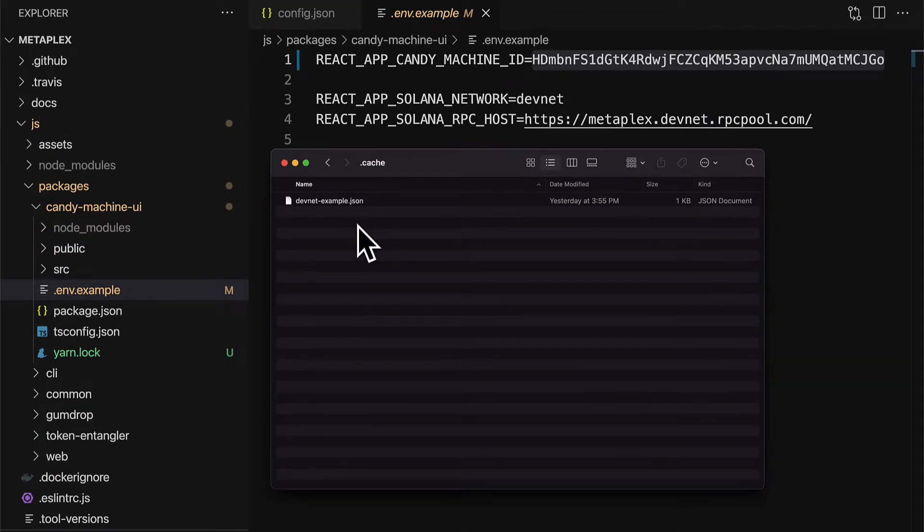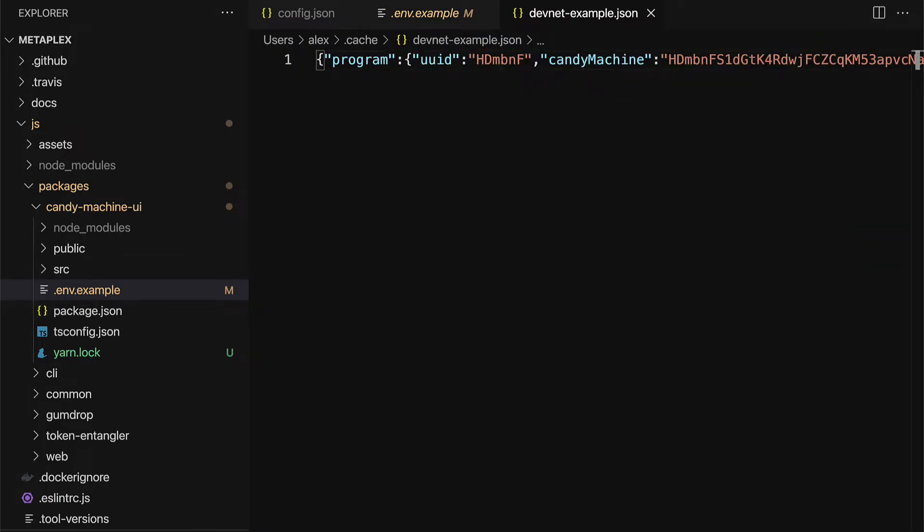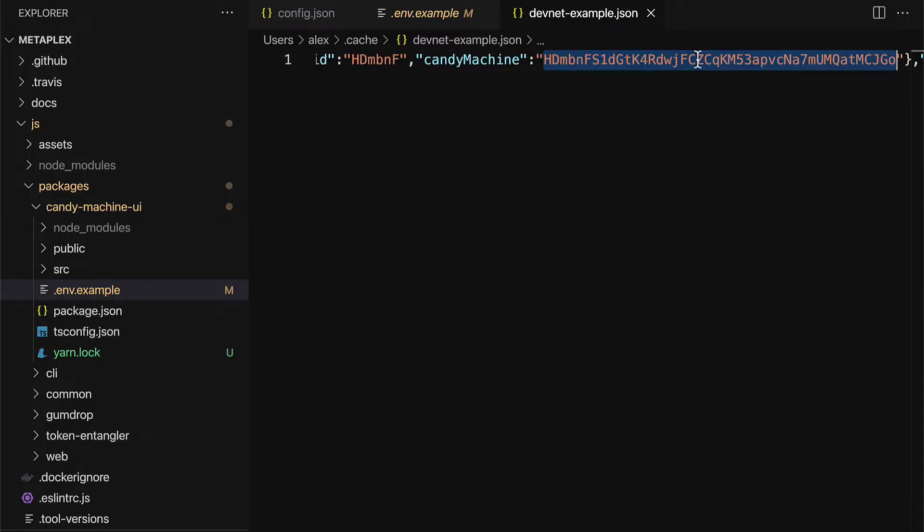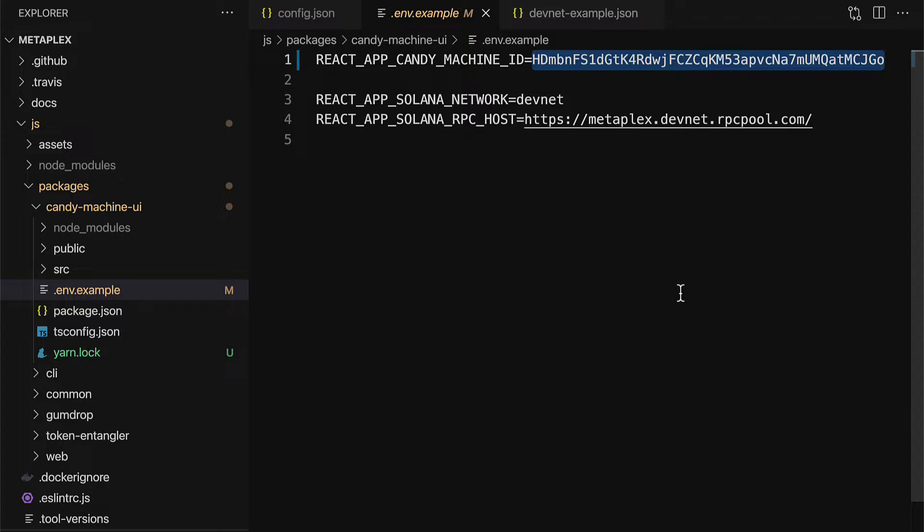And here, you can open this file with a code editor to check it out. This contains the JSON data, JavaScript object notation data, for your candy machine that you created. And directly after the property candy machine is the ID of your candy machine. So you want to find your ID for your candy machine and then copy it. Then, go into .env.example and paste in your candy machine ID.